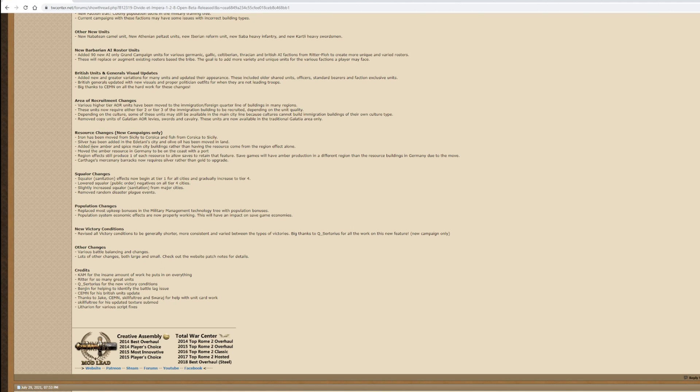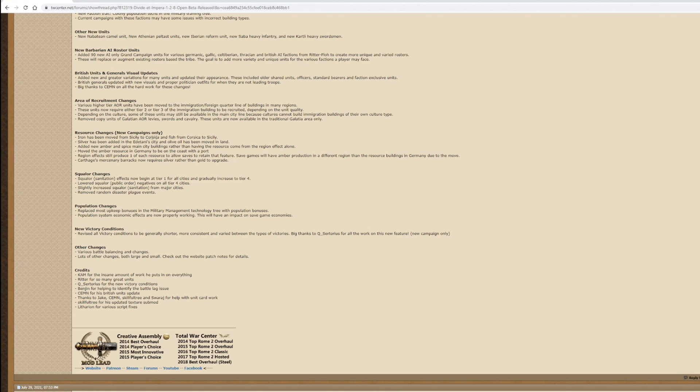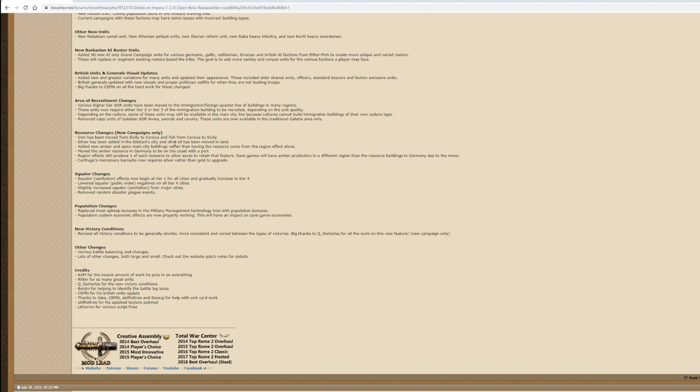Resource changes - new campaigns only. Iron has been moved from Sicily to Corsica and fish from Corsica to Sicily. This could be interesting because the availability of iron, which gives you armor or weapons upgrades in Sicily, normally makes it a prime target. But if it's in Corsica, that means you're going to have to try and get out to Corsica and grab it. The fish in Sicily could be useful because it could increase the strength of the economy.